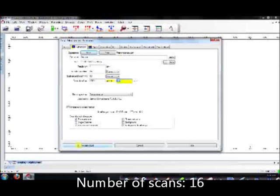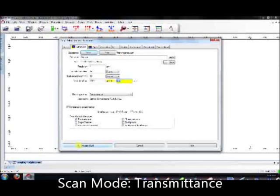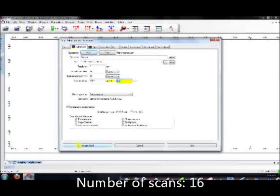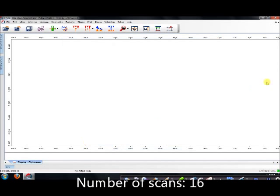So for any normal undergraduate sample, our scan mode has to be in Transmittance, Scan Range 400-4000 cm inverse. And of course, the number of scans is set to be at 16. Once done, you can save and exit.